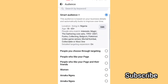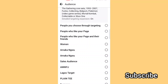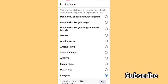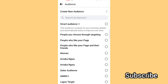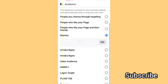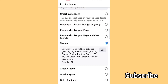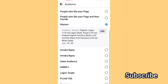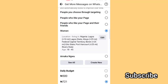I already have some audiences saved in my Ads Manager — it's showing me options like 'Everyone,' 'Lagos Target,' 'Amaka,' 'Women.' These are people you choose through targeting: people who like your page, people who like your page and their friends. If you don't have any audience saved, Facebook will give you options to choose from and it will still convert. I'll select 'Women' since I already have that audience targeted.